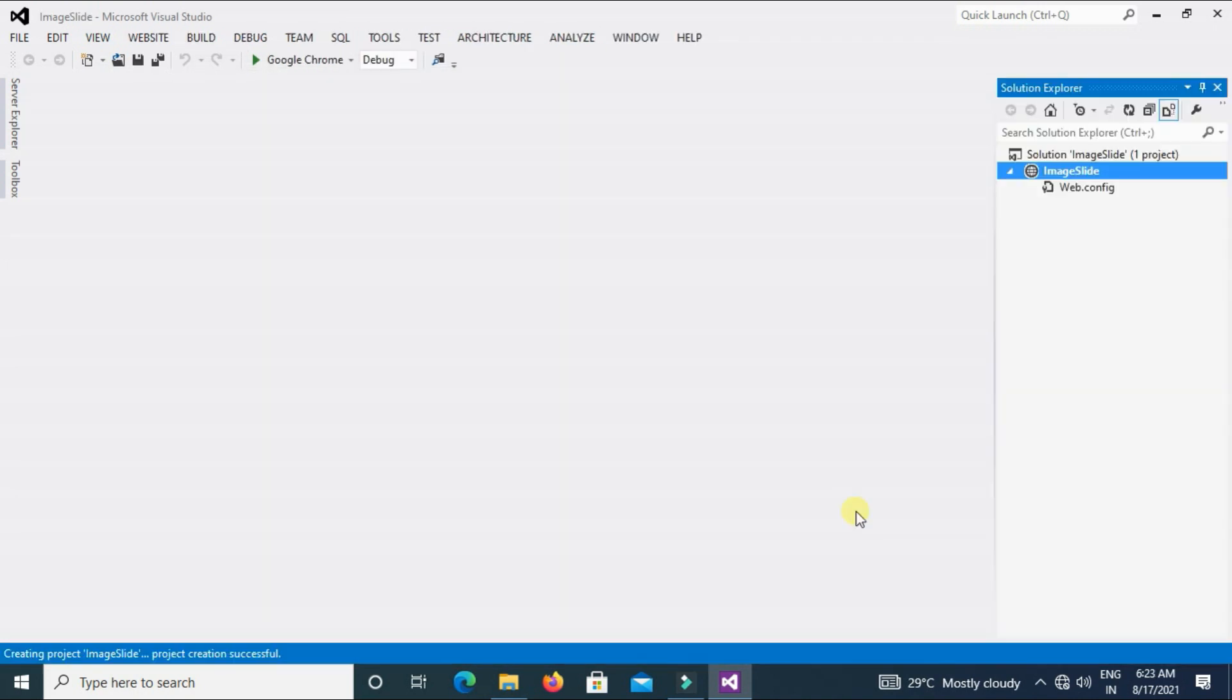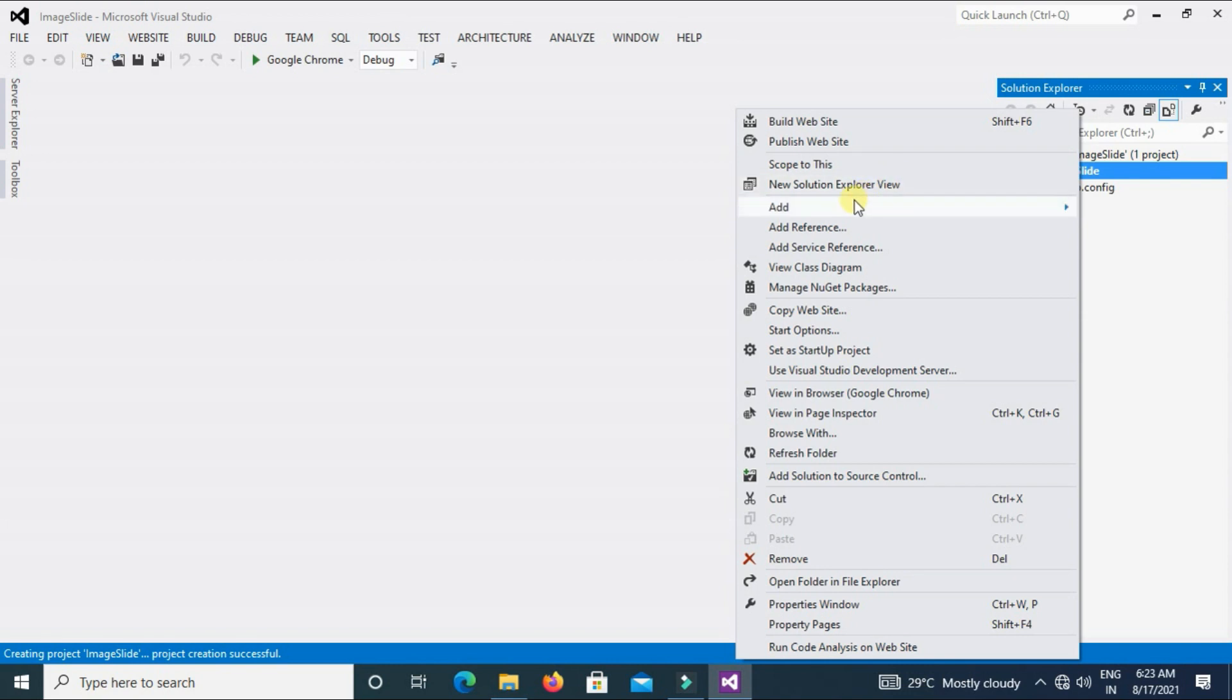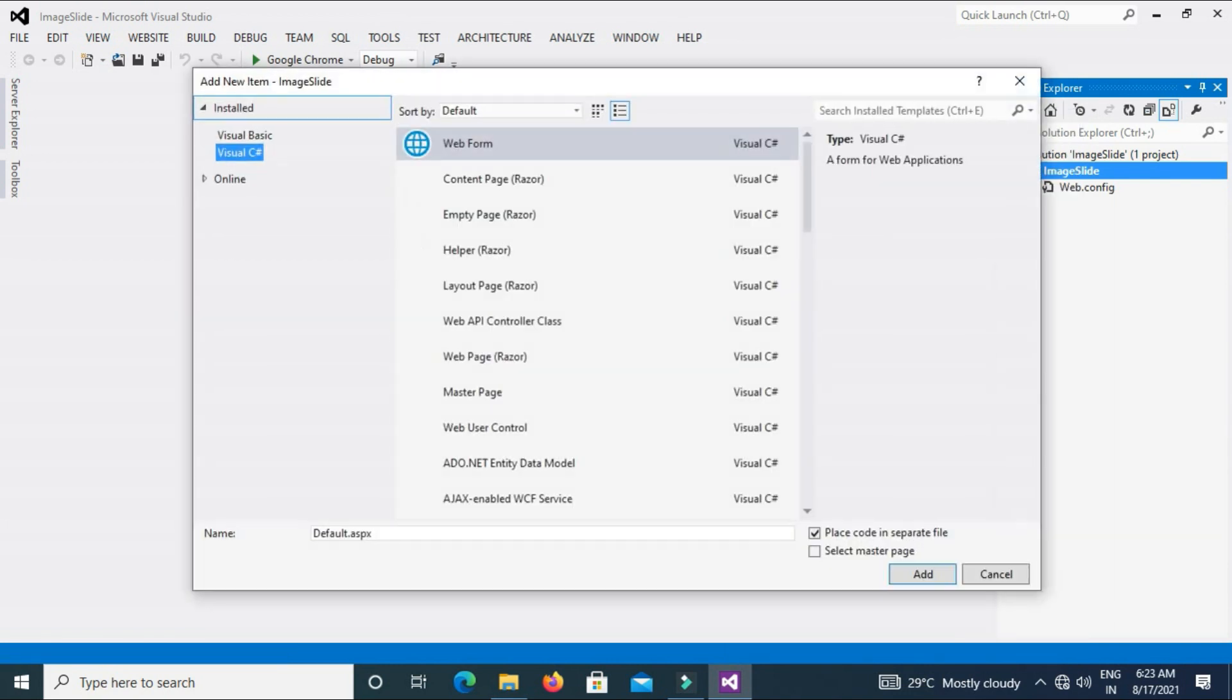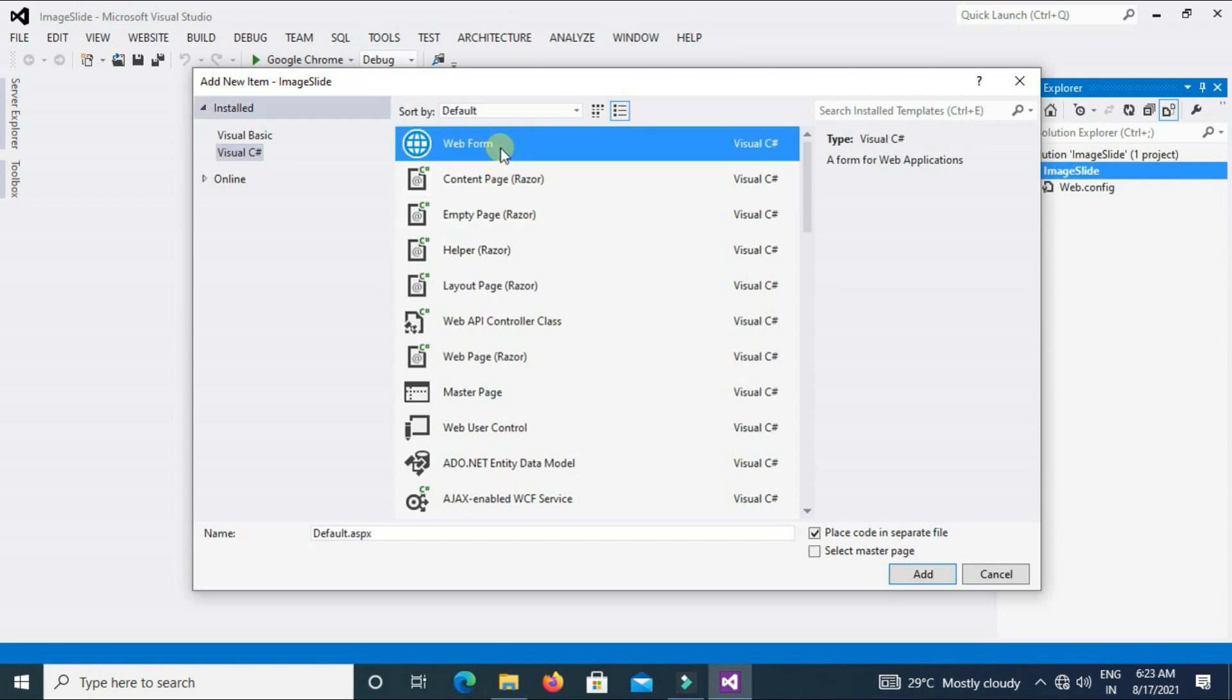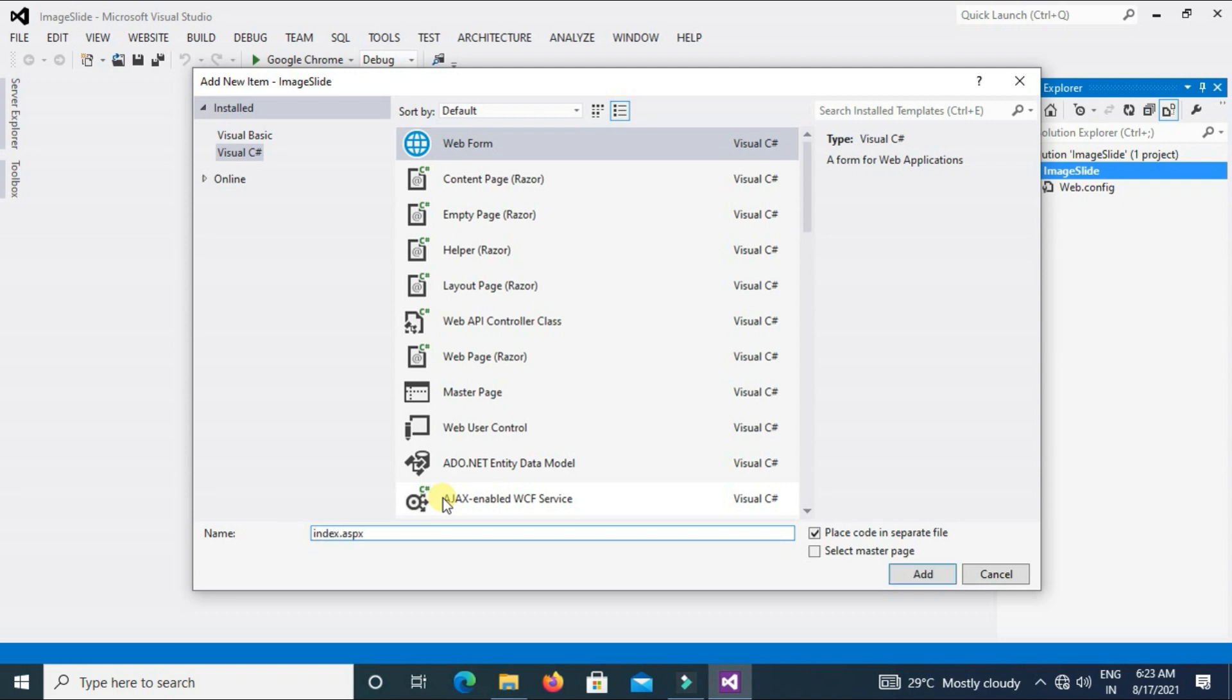Now right-click on project Image Slide, Add, New Item, select Web Form. I am typing my web form name Index. Click on Add.